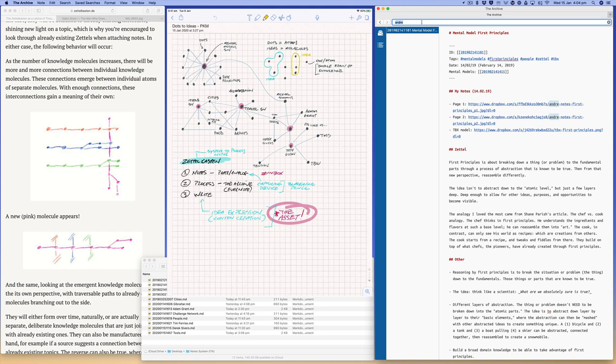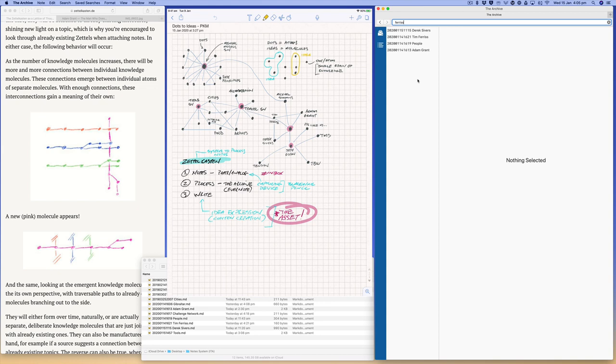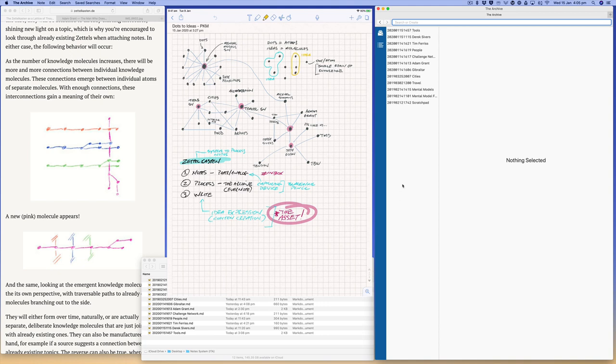So I've basically done a search across all my text files. If I type in Ferris, Tim Ferris, you can see there's four notes that reference Ferris. Now obviously, the more notes you have in the system, the better this is going to be. So right at the moment now it's a tiny little system, just a few notes.